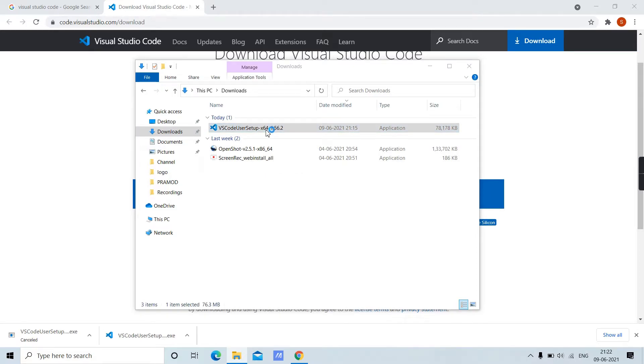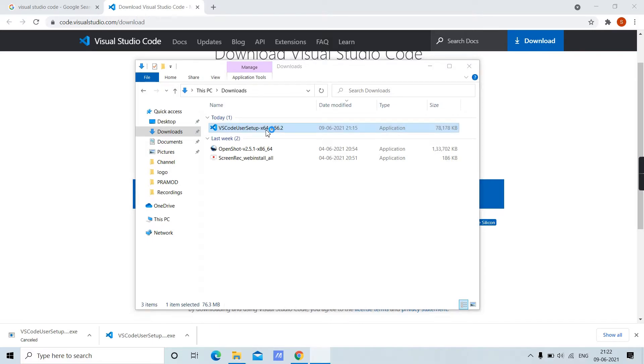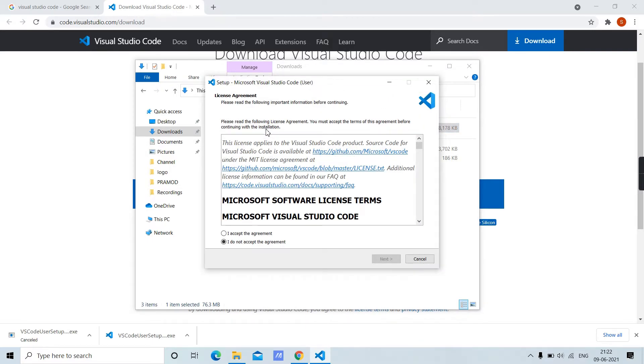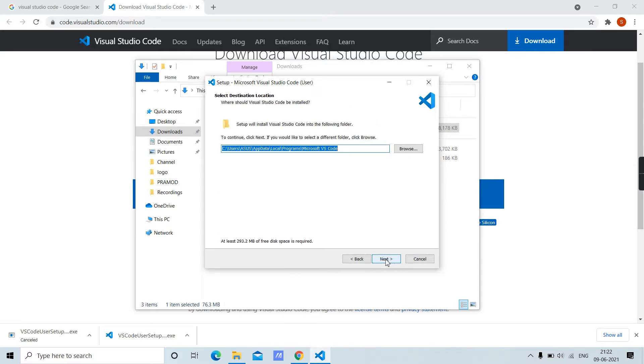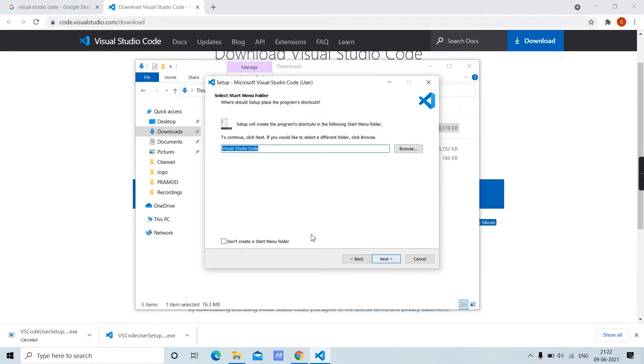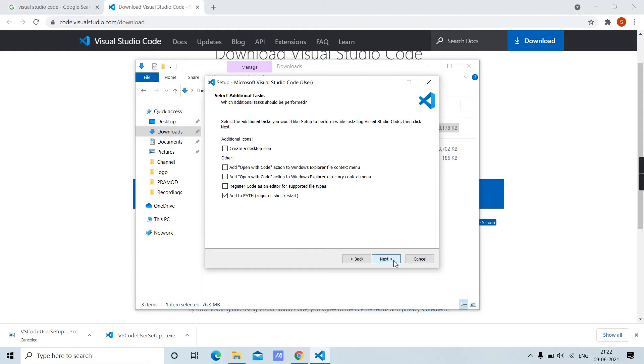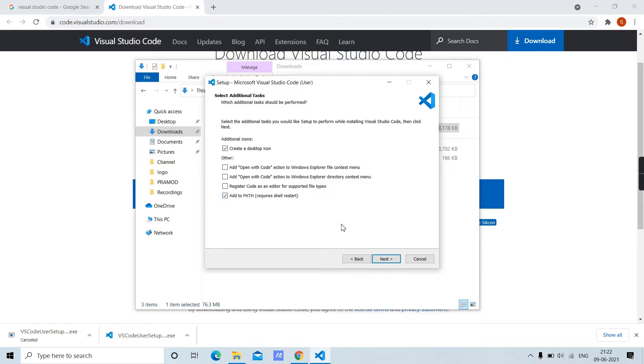Accept the agreement. Click next. If you need a start menu folder, you can check that option, otherwise click next. If you need a desktop icon, click 'Create a desktop icon'. Add to path is checked by default.